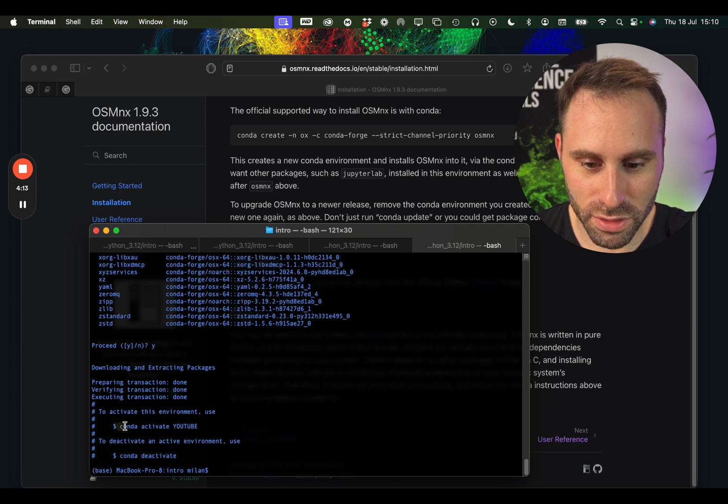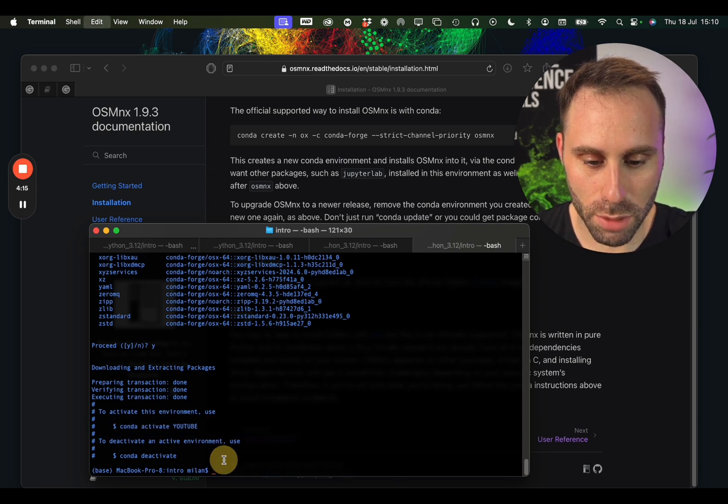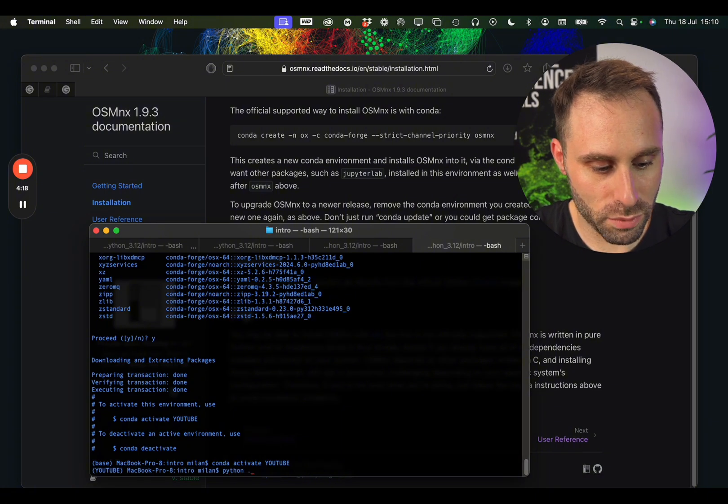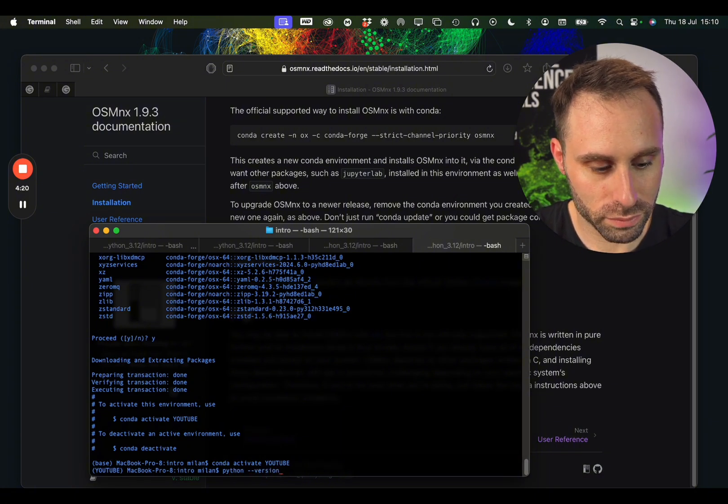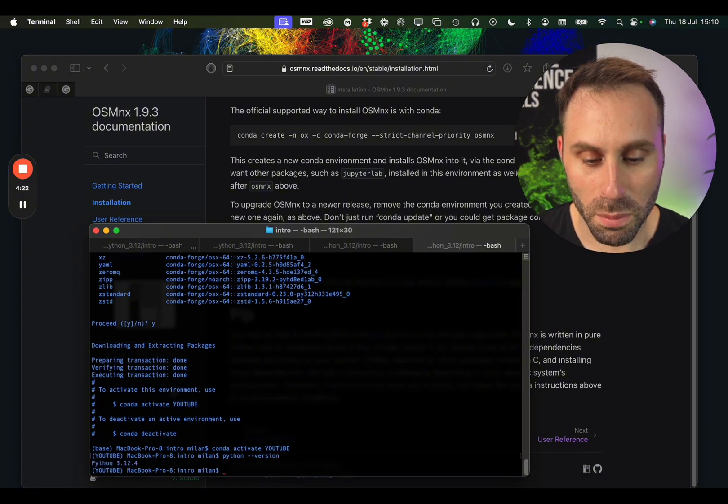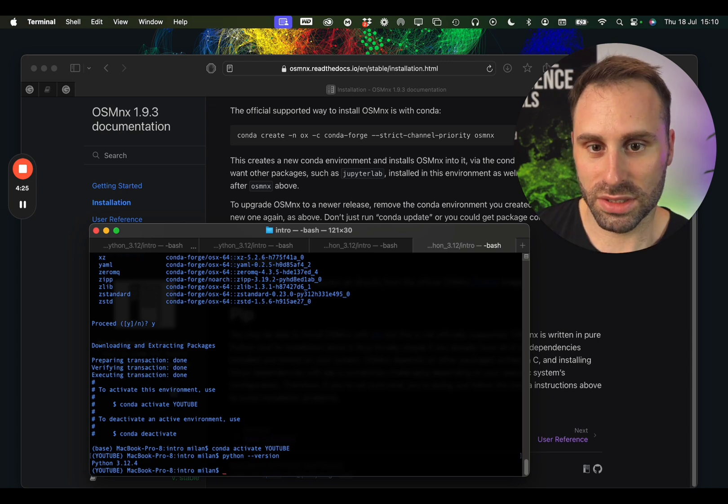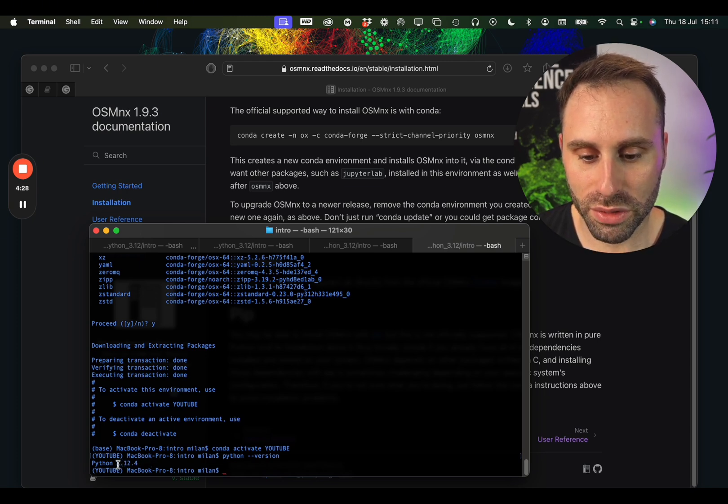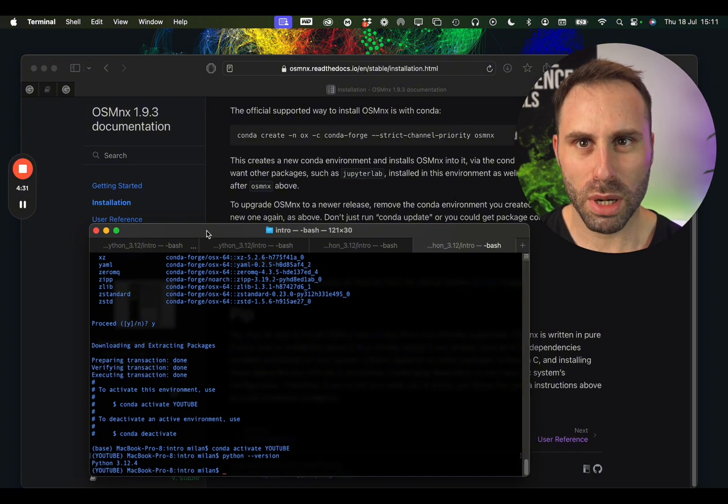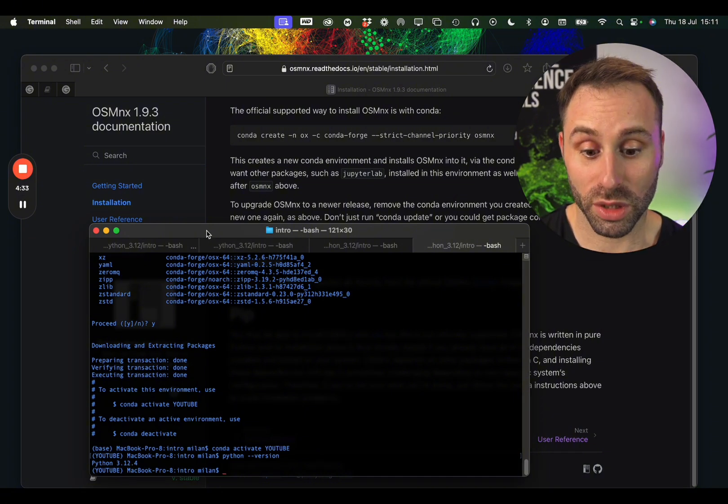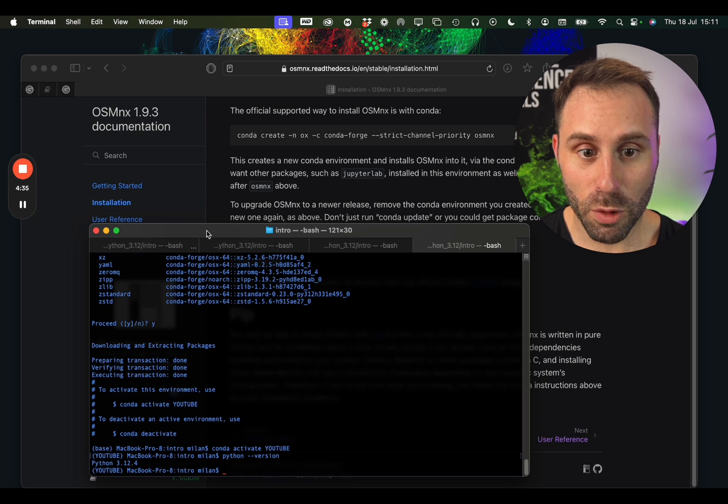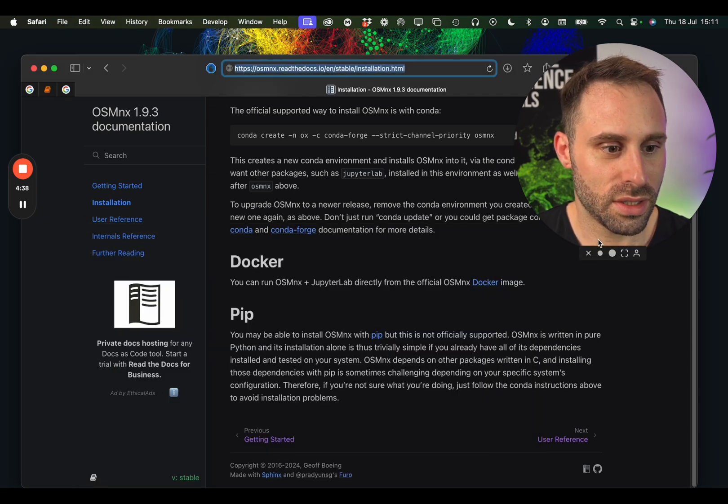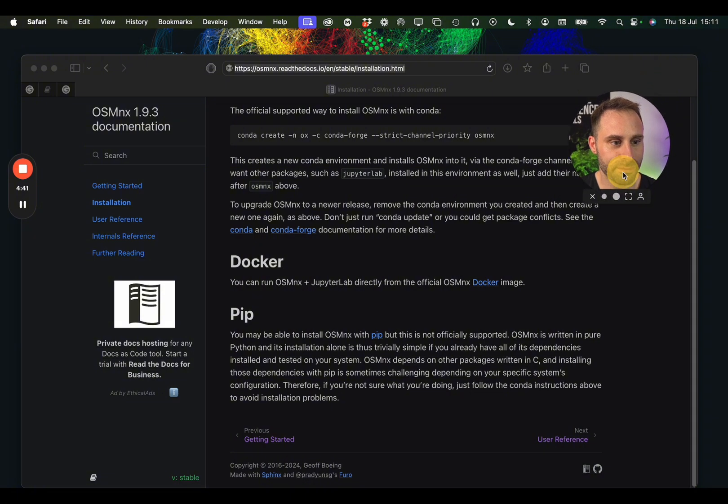I don't even need to type it because it's here so just copy and paste. And let's see which Python version do we have here. We can get it by typing python --version. As you can see here we have a Python version 3.12.4, which is probably the latest supported release. So now we are one step ahead.